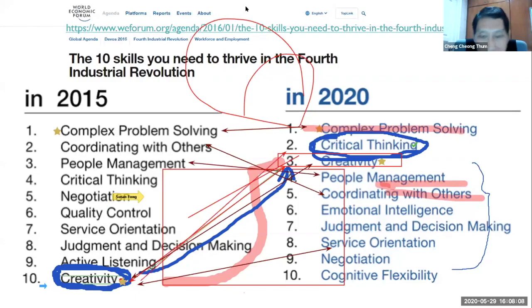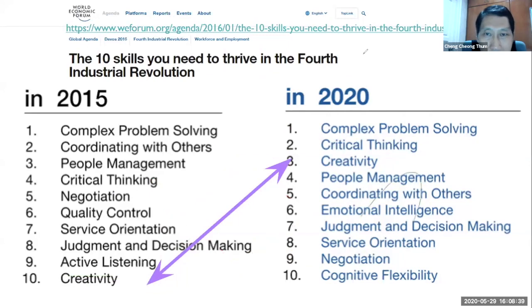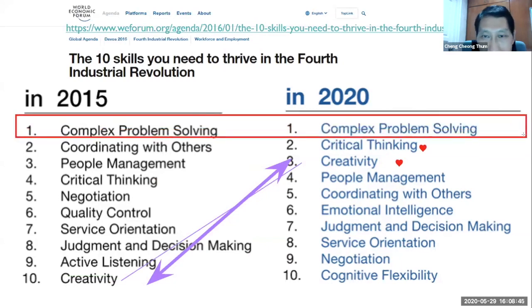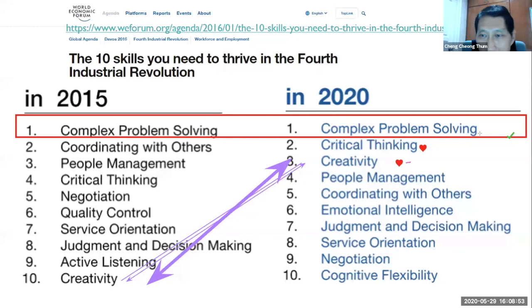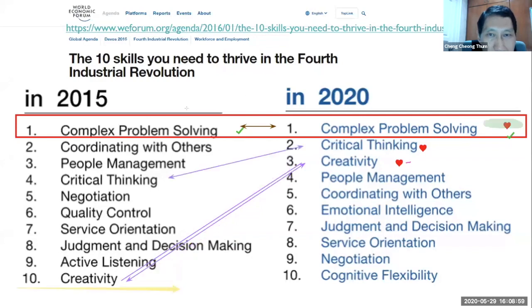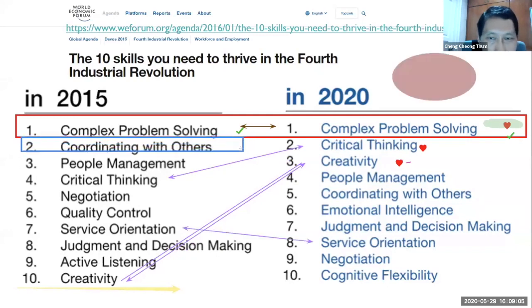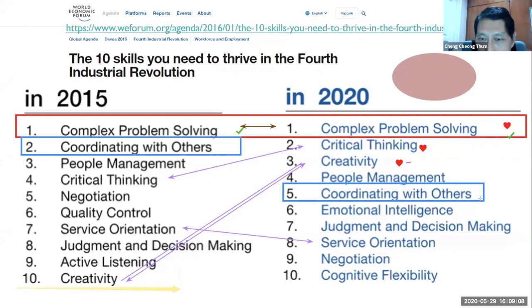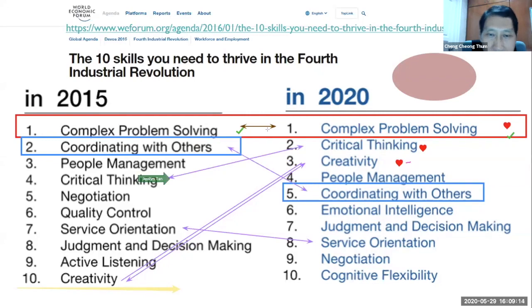My focus is on creativity — it's quite interesting how the creative level changed. You can save this even as a messy 'Picasso drawing.' What's still very important and hasn't changed is complex problem-solving skills — whether 2015 or 2020, that will always be there. Critical thinking moved up, while coordinating with others went down. Get them to think about it and have a discussion.